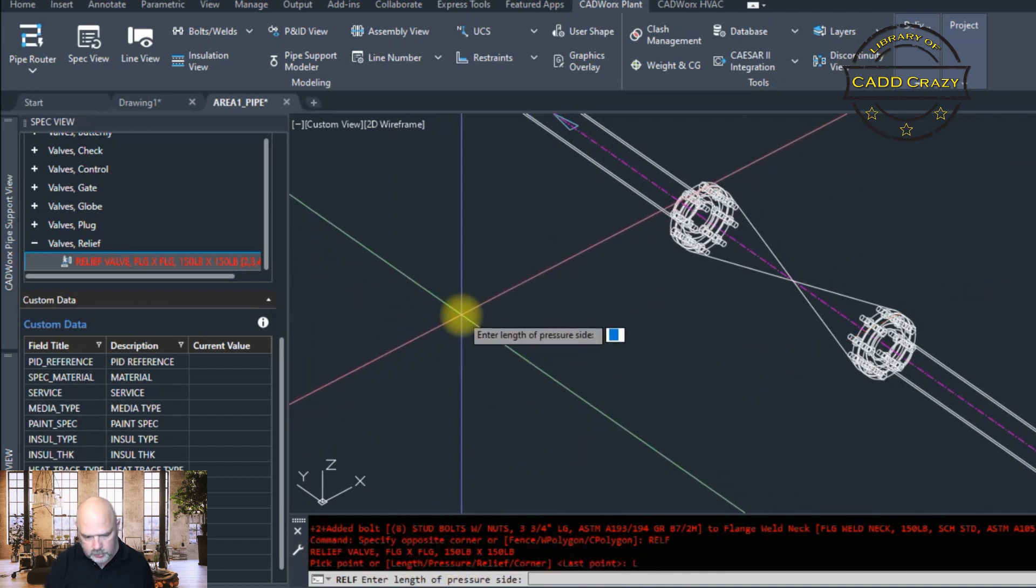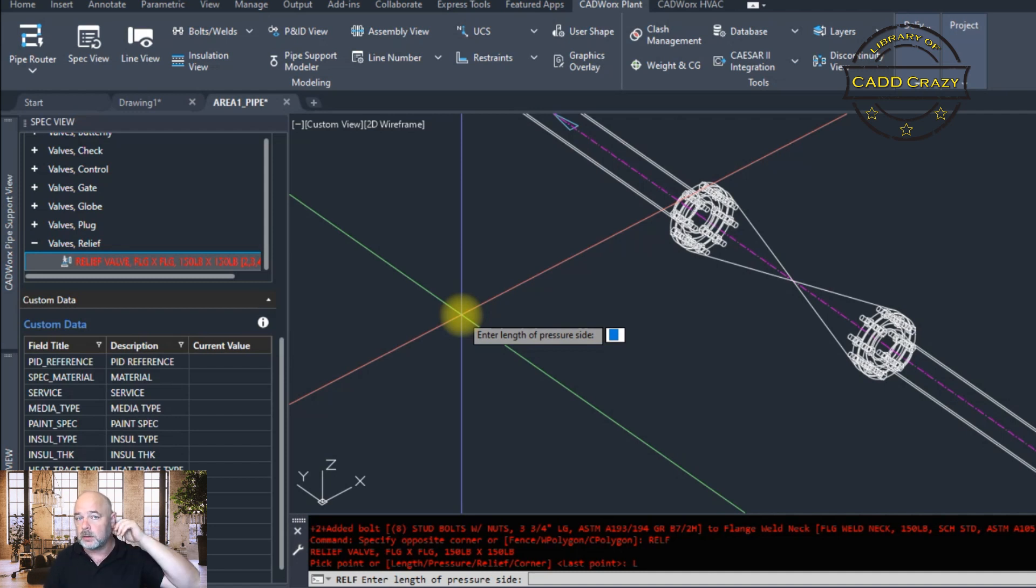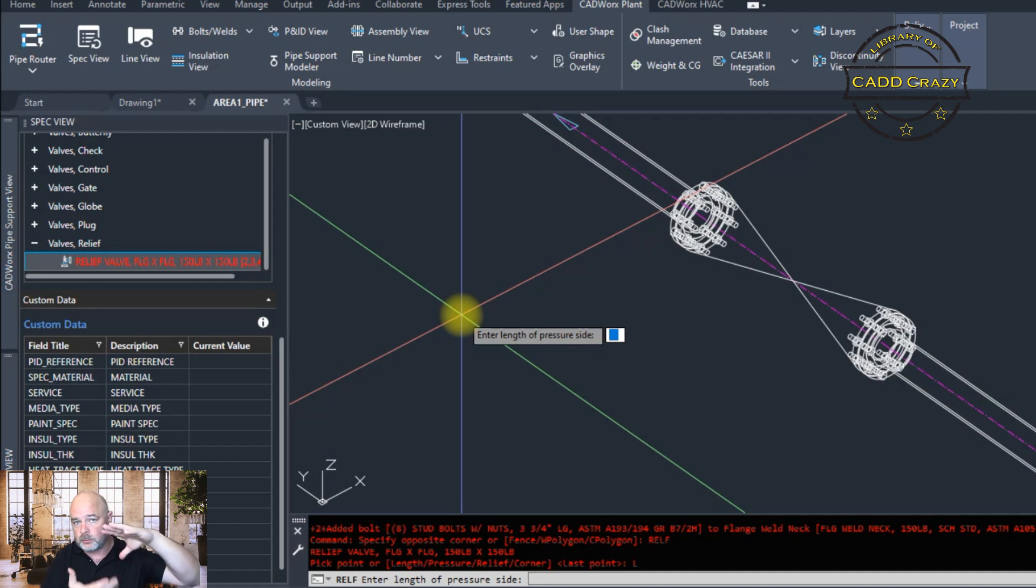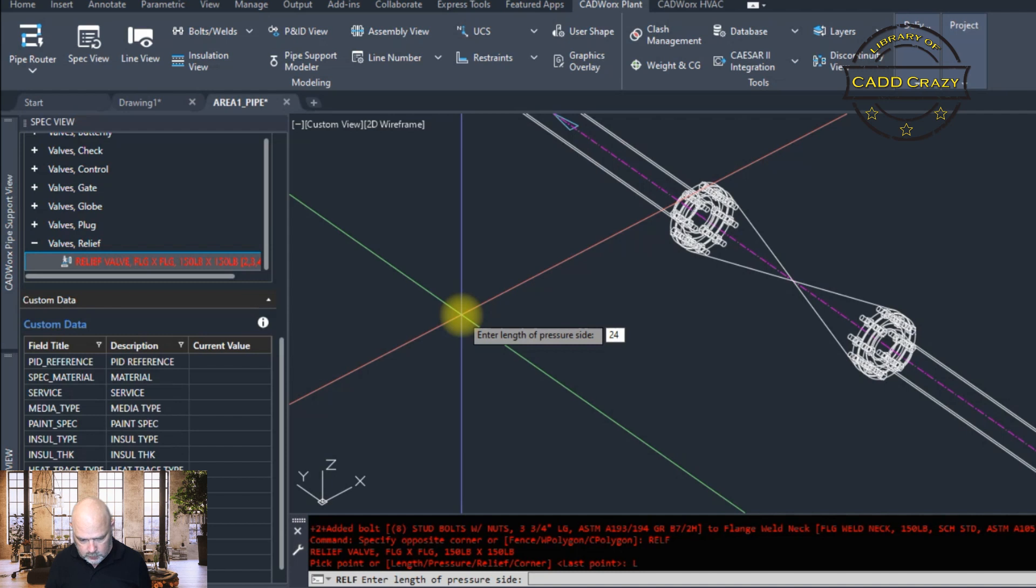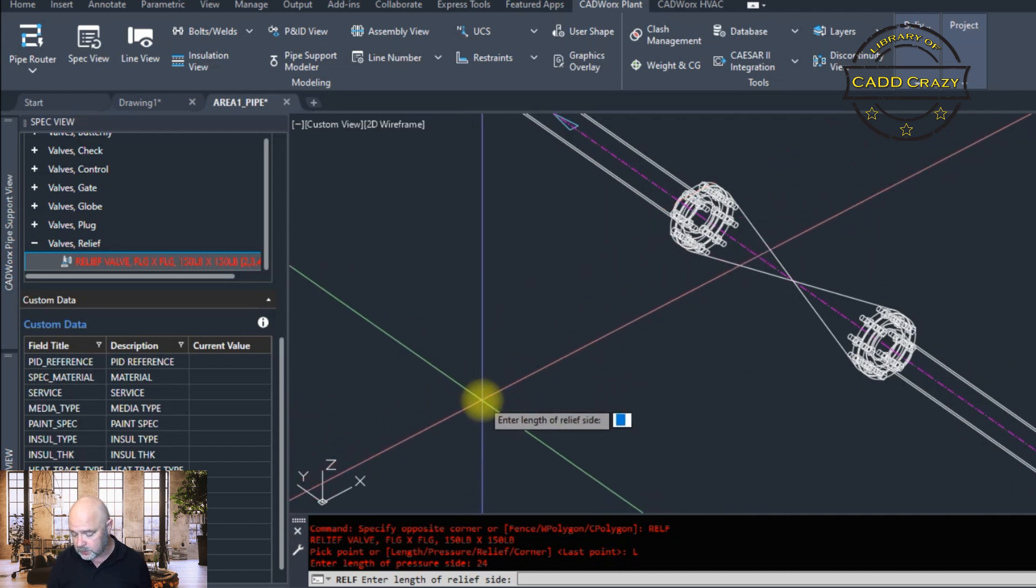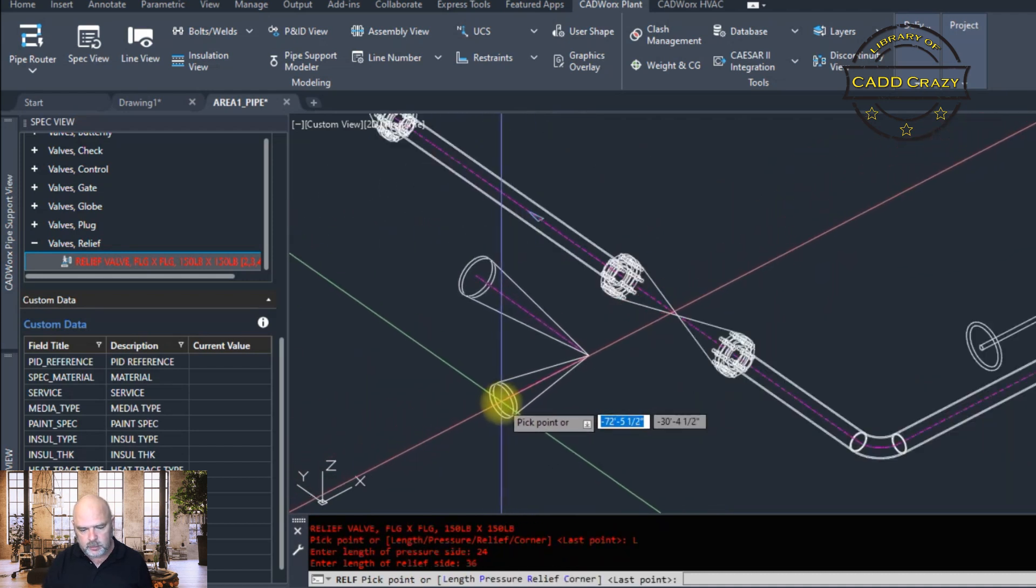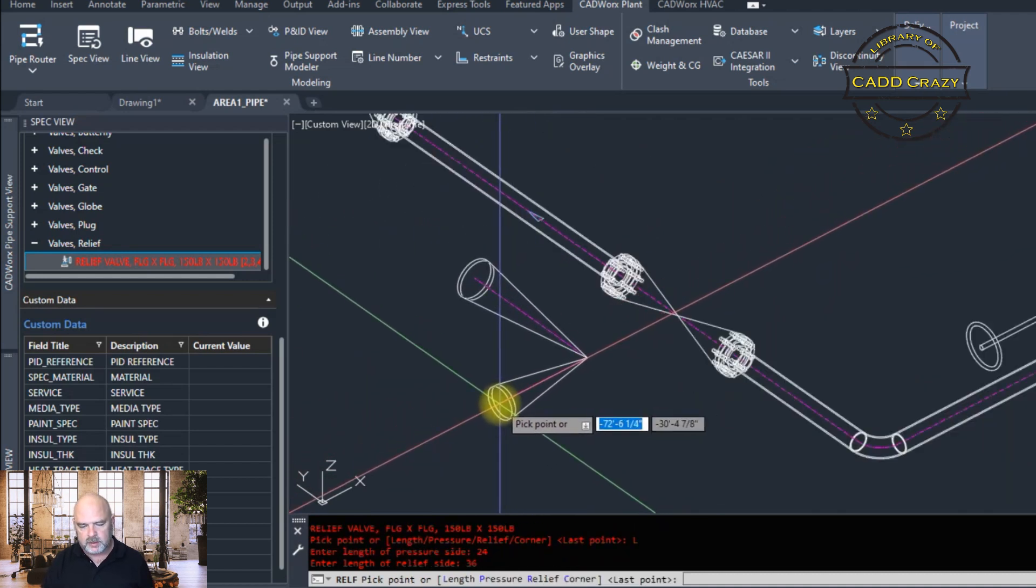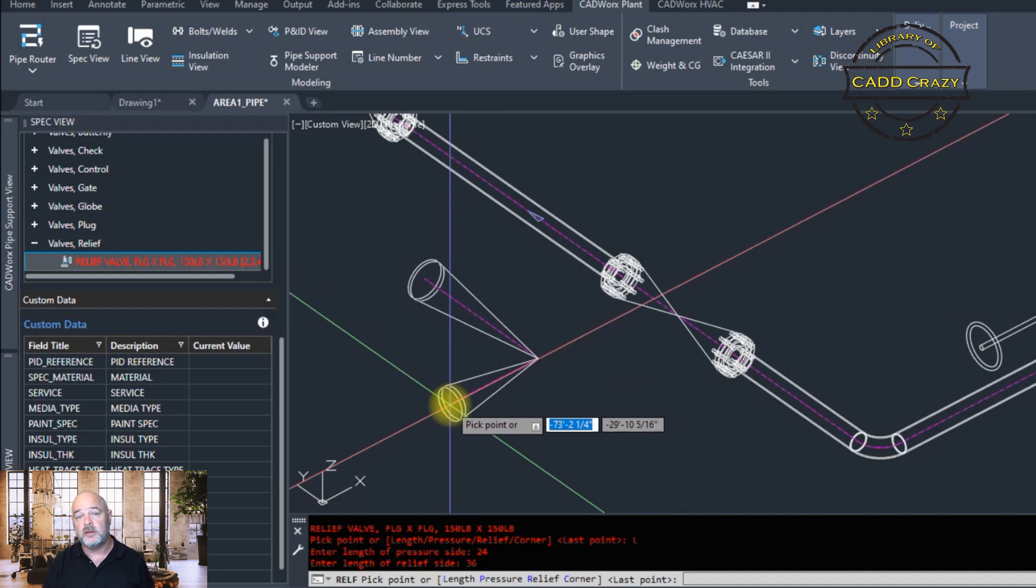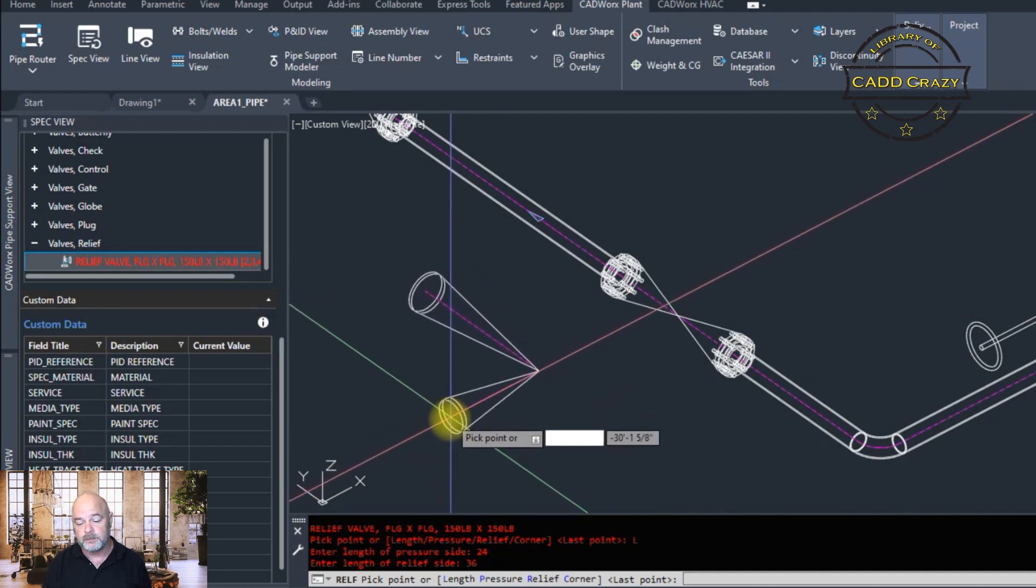And so length of the pressure size. So the size that typically is upstream, not downstream, upstream. We're going to say this one is 24 inches. And then, relief of the relief side. So we're going to say this one's 36 inches. We're going to make it big. And we're going to go here.